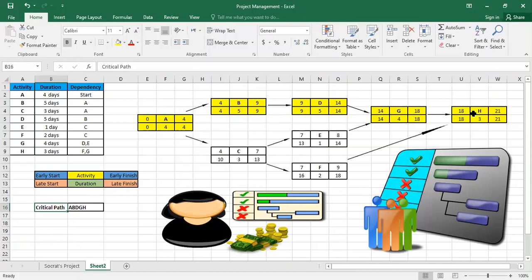This path is called critical because any delay in one of these activities will delay the whole project. For example, if D starts on the tenth day instead of the ninth, the project finishes on day 22 instead of 21. However, for activity E, you can be delayed several days — you can start on the thirteenth day instead of the seventh and it won't affect the project duration. Thank you for watching. If you have any questions, please leave them in the comments and stay tuned for future videos.